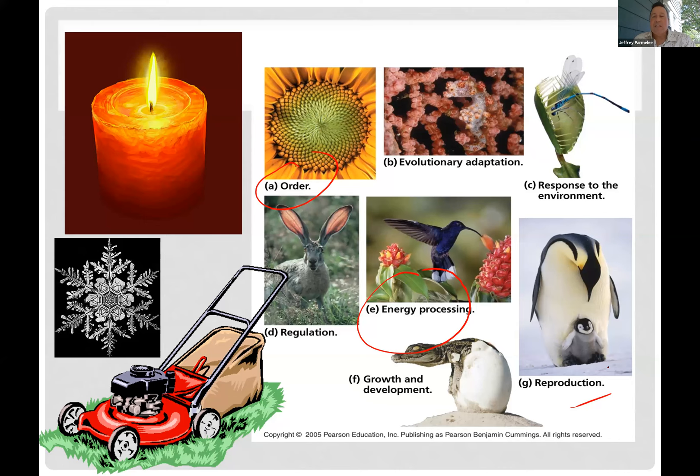We believe all life on Earth evolved from one common ancestor because of this sharing of complex characters. Life uses energy, is highly ordered, has a way of reproducing, evolves, and has regulation — homeostasis and things like that. A single simple definition is difficult, but it's these combinations of factors.